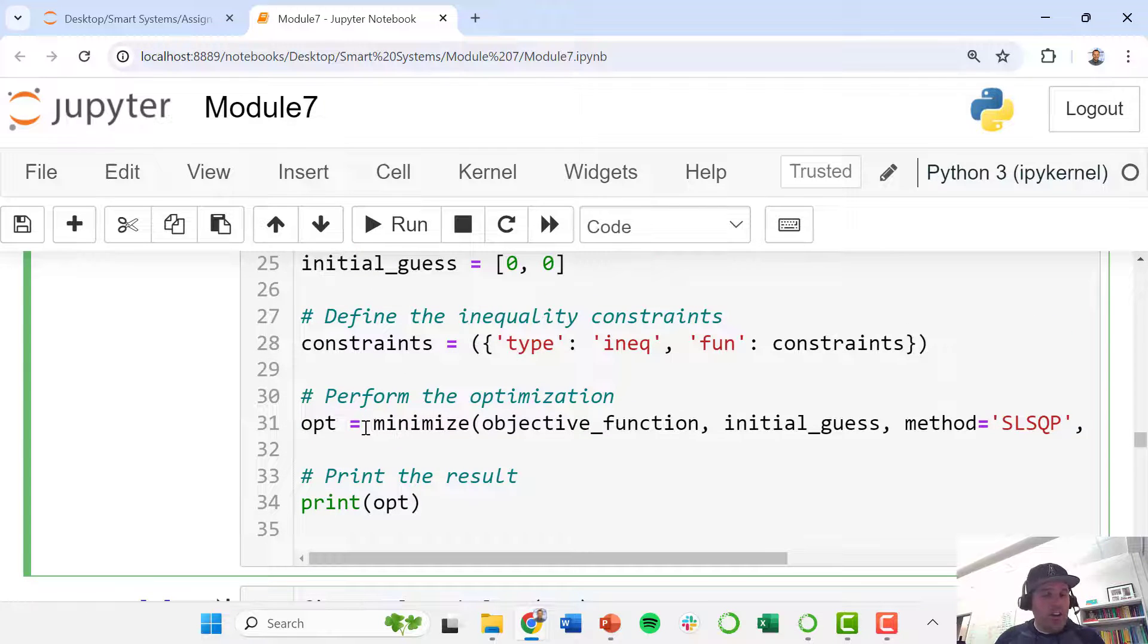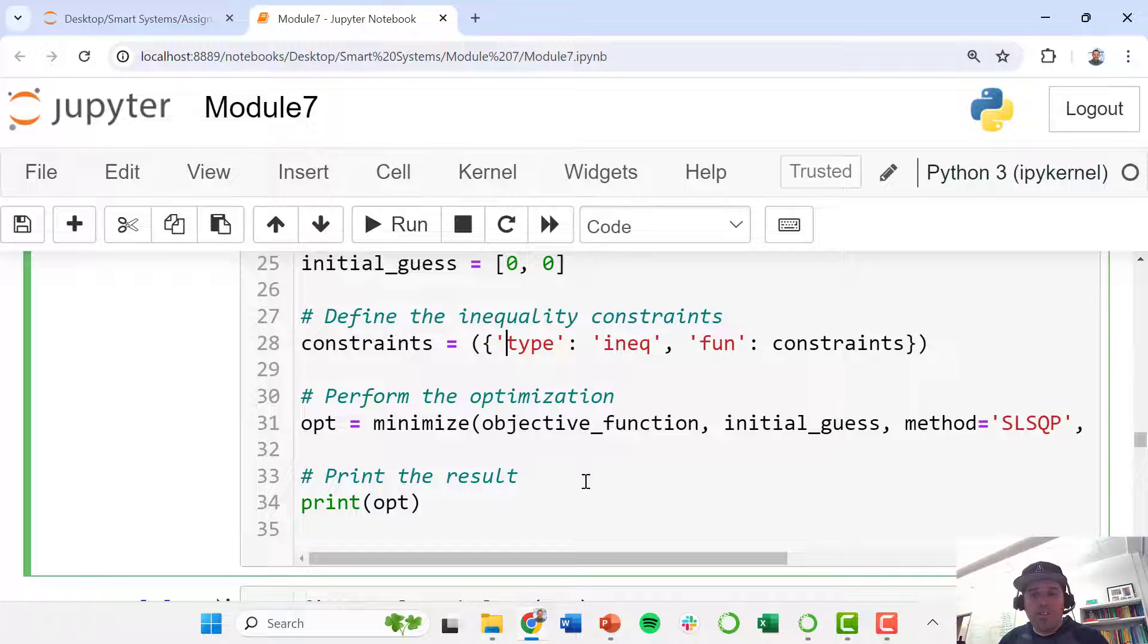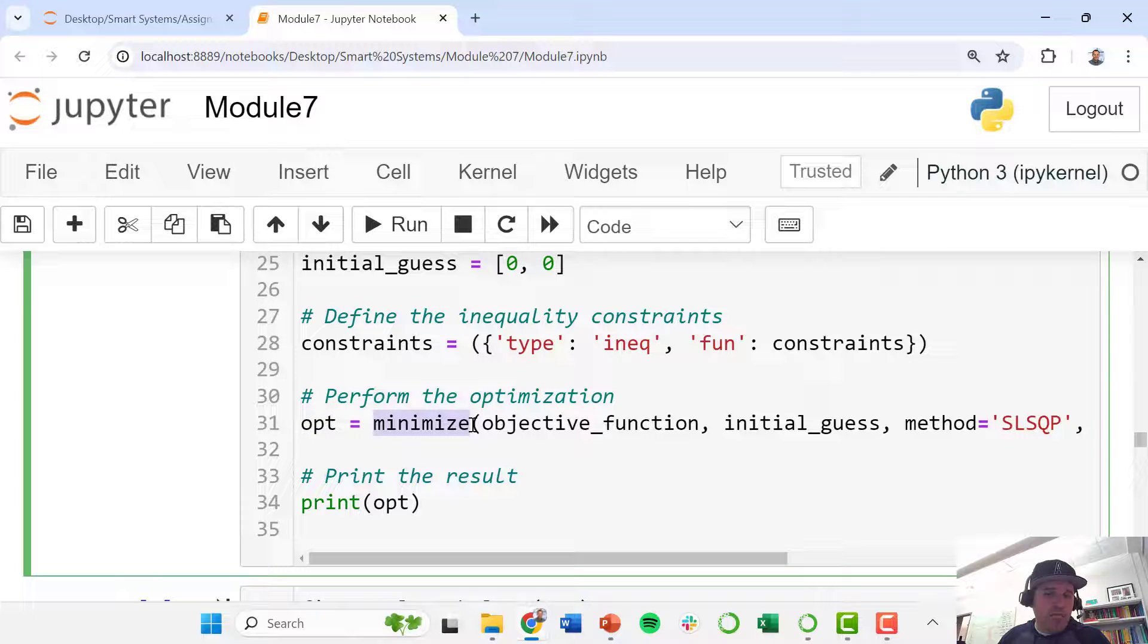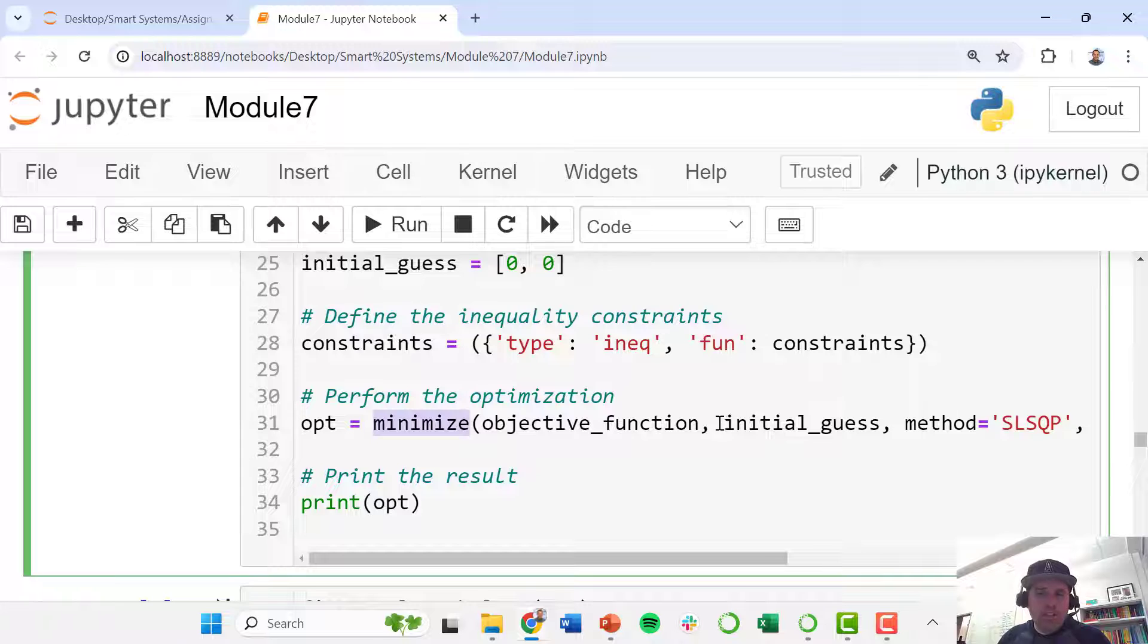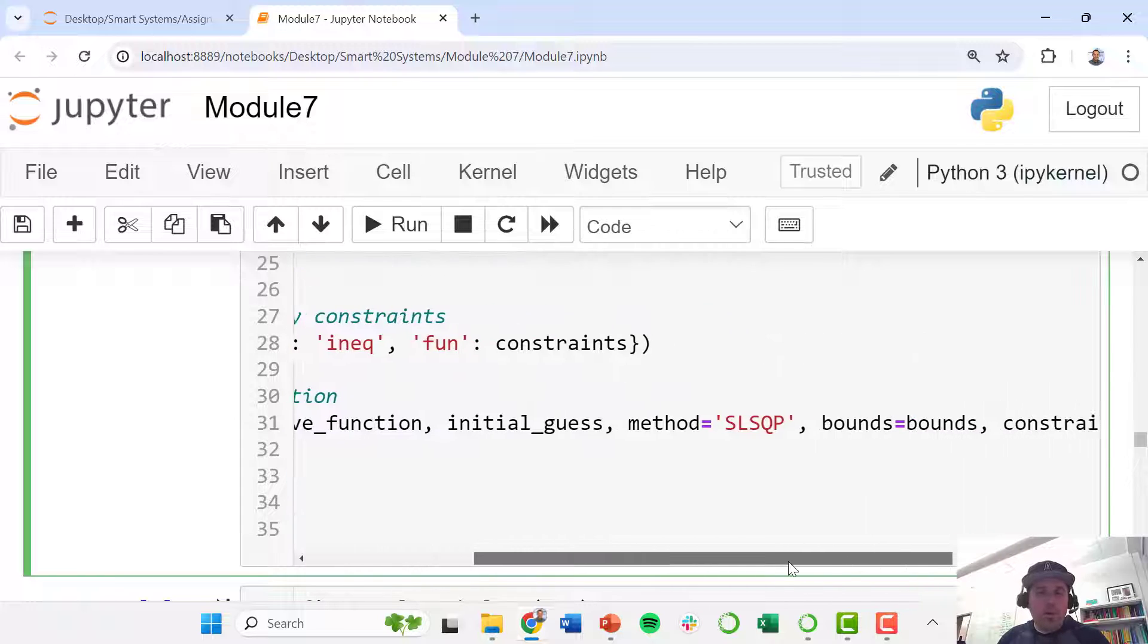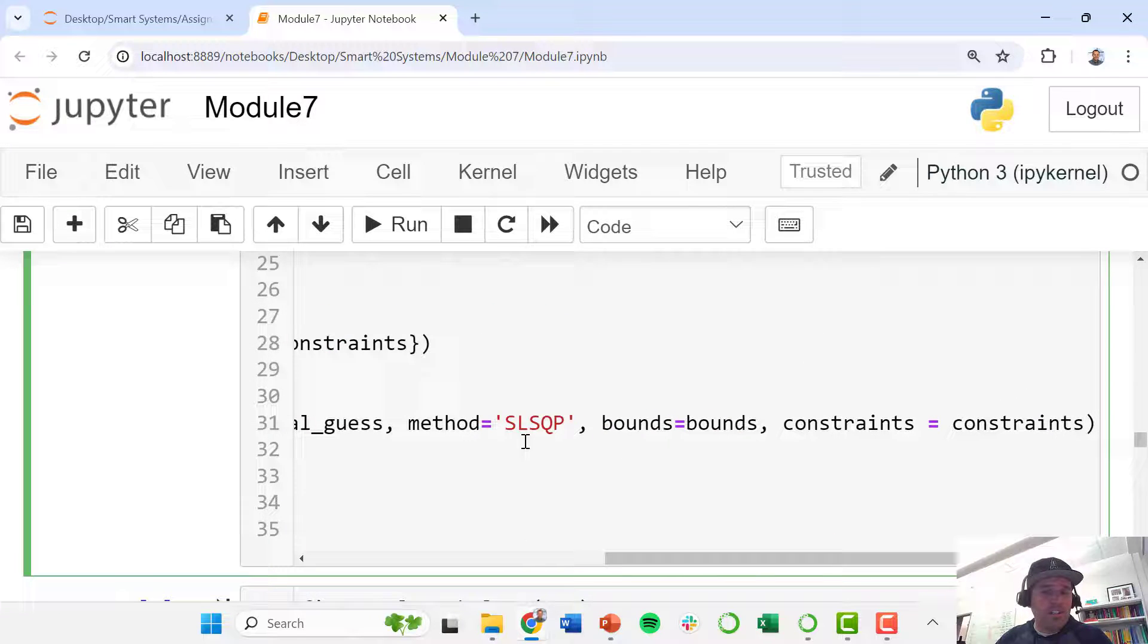We've defined our objective function, we've defined our initial guess, our bounds. In here we also define our method. So here we're saying give me an optimal solution that is the result of minimizing our objective function, starting with this initial guess where x0 equals 0 and x1 equals 0. We're going to use this method called SLSQP.